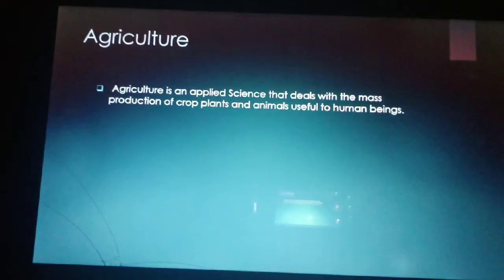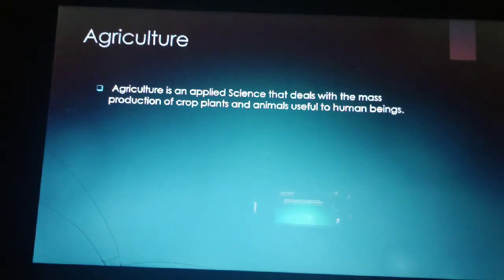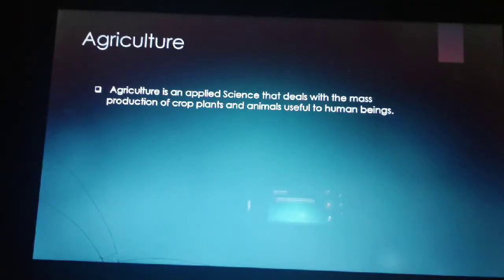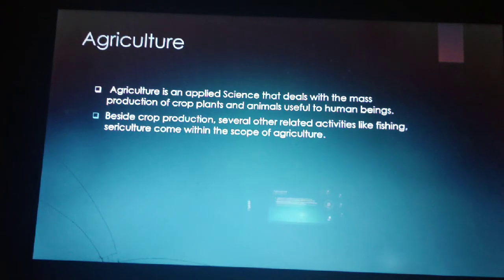Agriculture is an applied science that deals with the mass production of crop plants and animals useful to human beings. In general, agriculture is the process of producing food, fiber and many other desired products by the cultivation of certain plants and raising of domesticated animals. Besides crop production, several other related activities like fishing also come within the scope of agriculture.